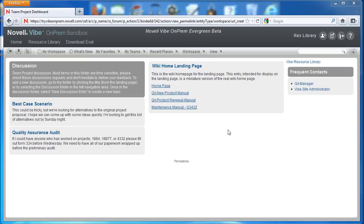Hi and welcome back to the Vibe on-prem video series. In this video we're going to show you how to display an enhanced view of a calendar from the landing page.